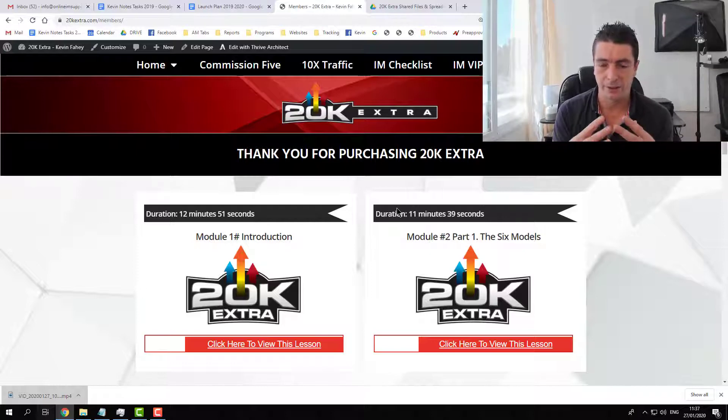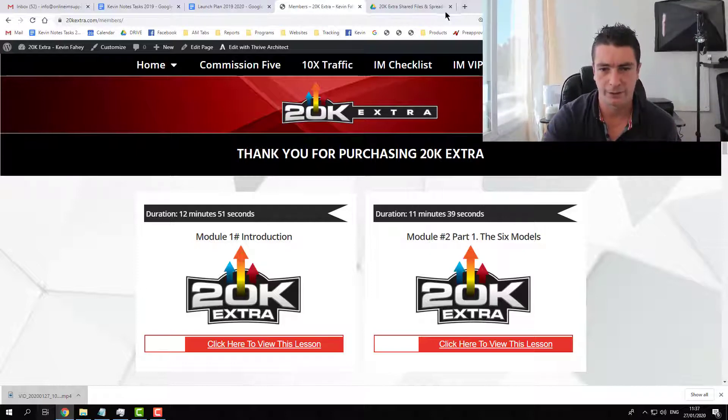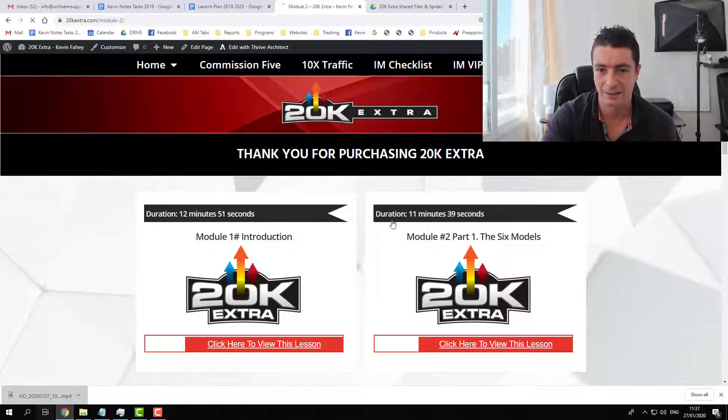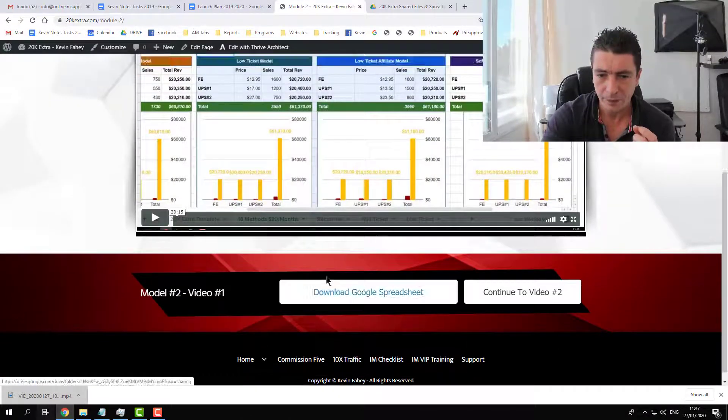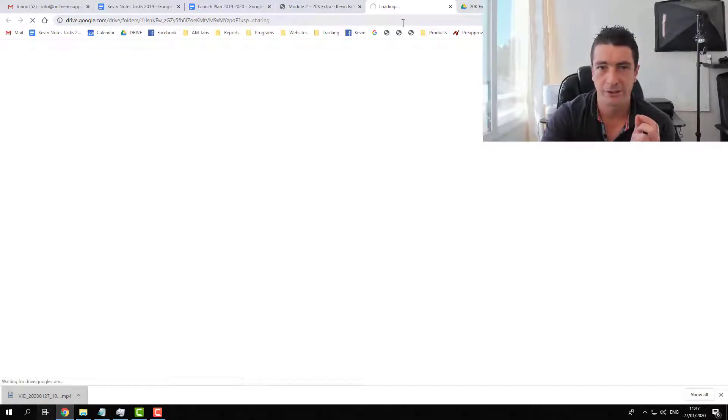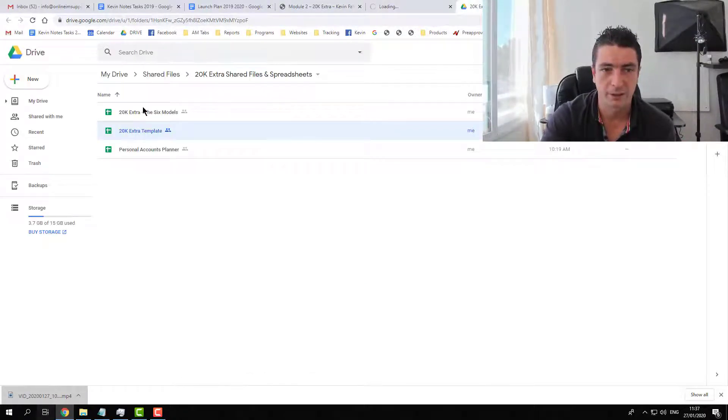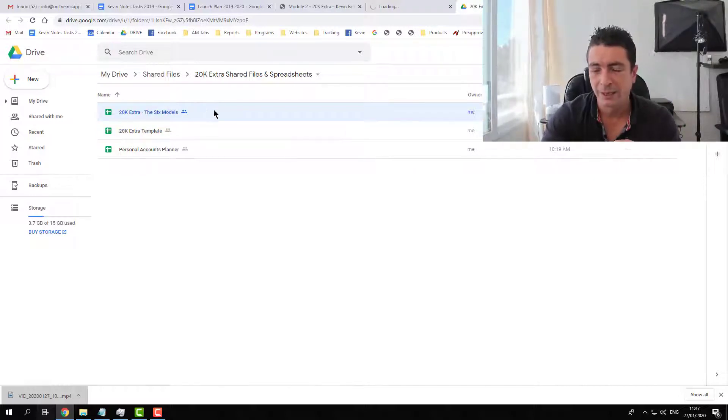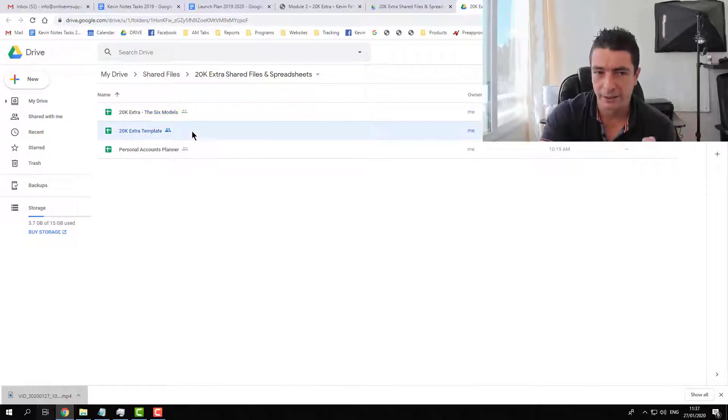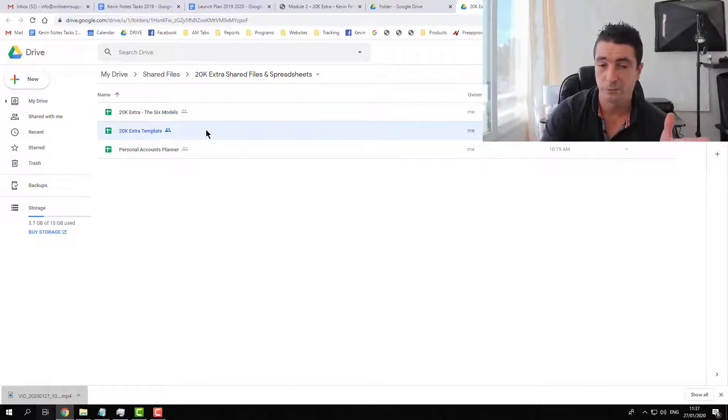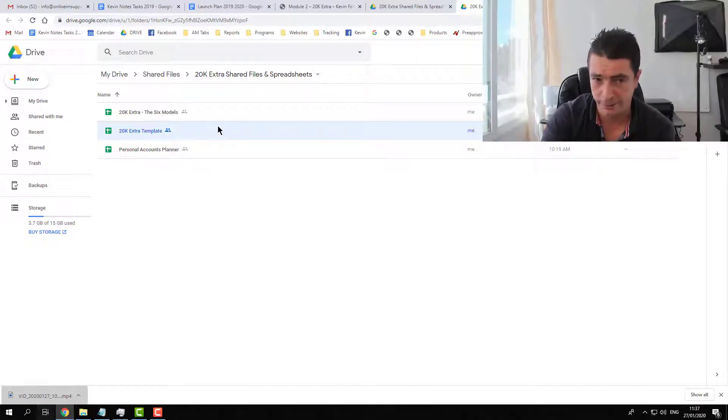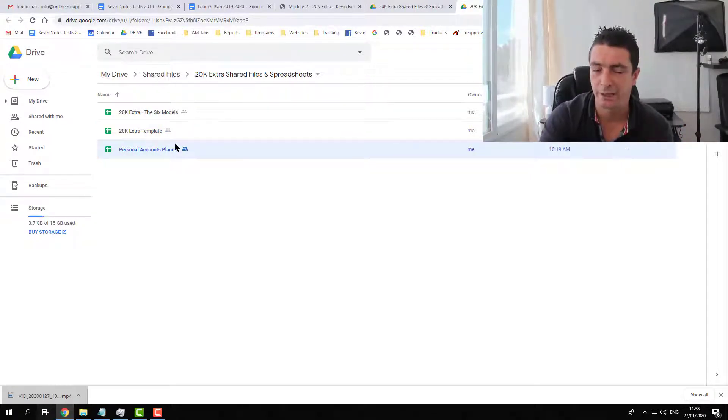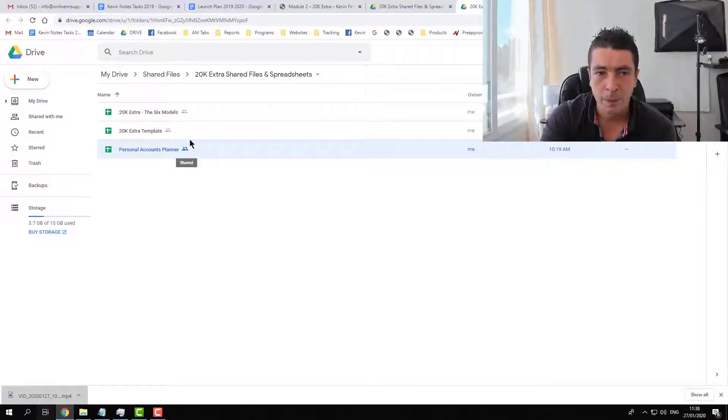Let's talk about underneath all of the training videos, you will see a link to access the Google spreadsheets. Basically once you click that link, you're going to be taken to a shared folder with basically the 20k extra, which is the six modules. That's kind of like a demonstration sheet. This is the 20k template, which is very very important. You must apply everything you learn in the training to this template. And this is my personal accounts planner, which is part of the training as well. I'm giving you that template.